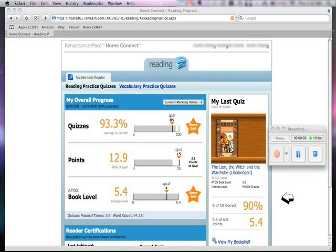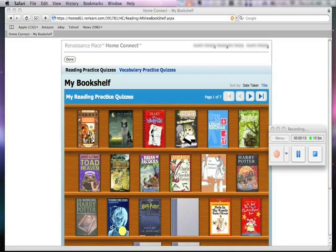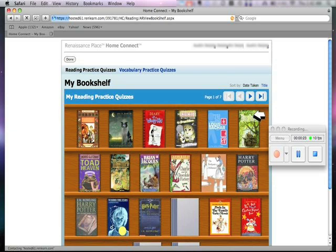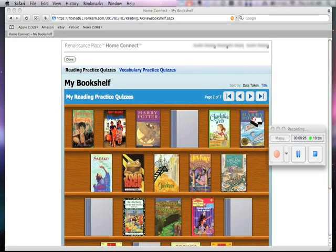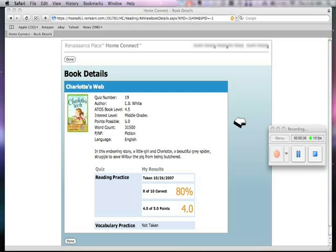One of the coolest features, in my opinion, is the bookshelf. Let's go ahead and click on the bookshelf. As you can see, this is going to list every single test your student has taken. This person has seven pages of tests. If we cycle through, we can see what other tests this person has taken — very valuable to keep you up to date. Let's click on Charlotte's Web. We can see that when they took Charlotte's Web, they got an 80% on it and earned four out of five points. This is a great way to keep track of how your student has done in the past as well as how they're doing now.